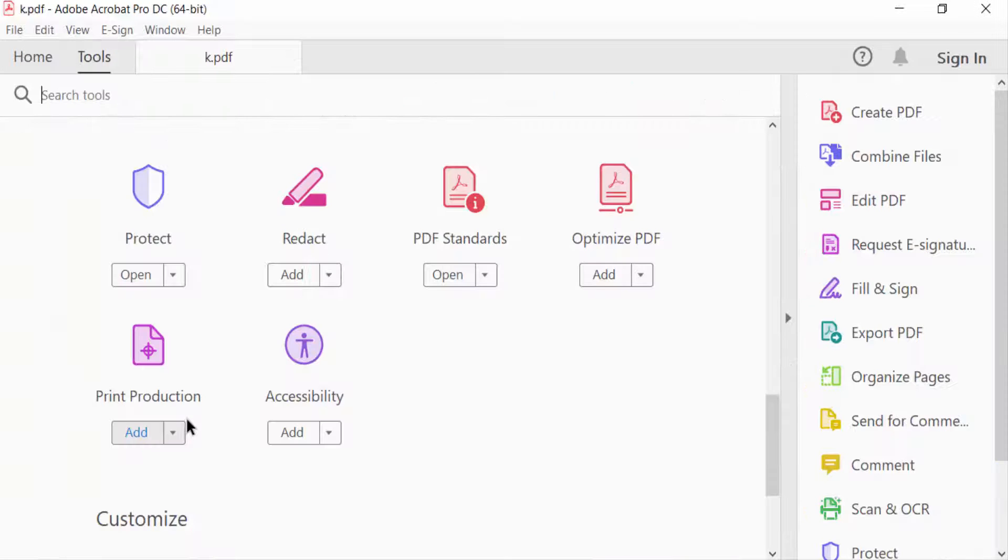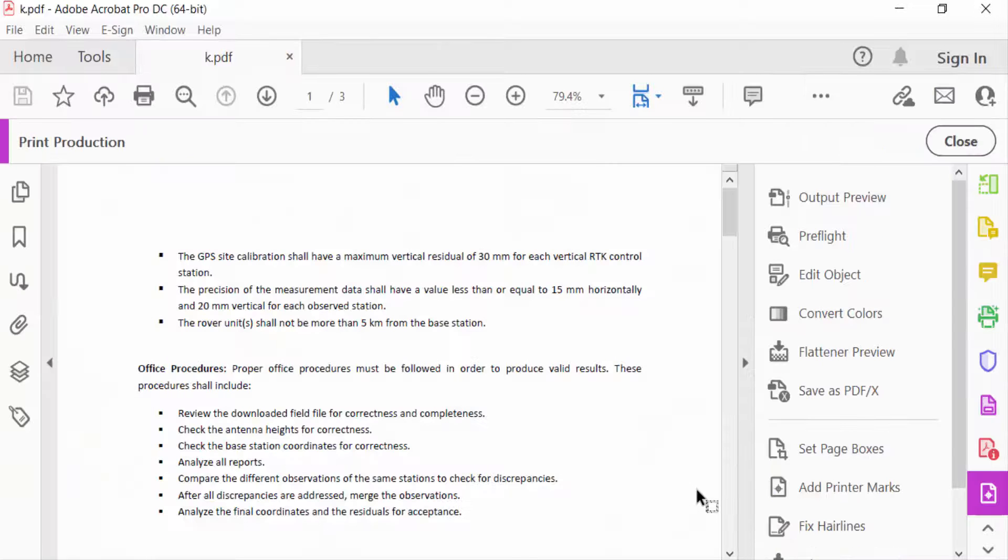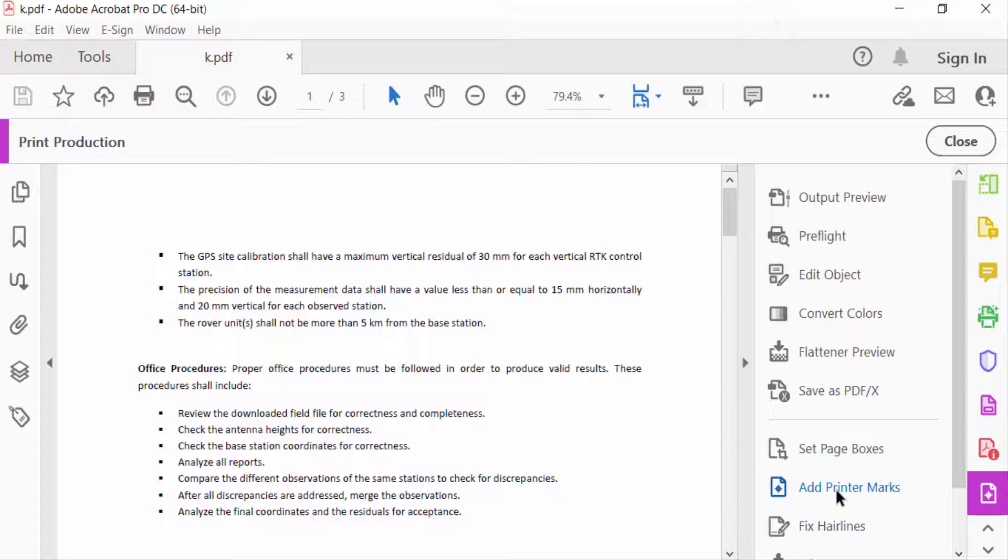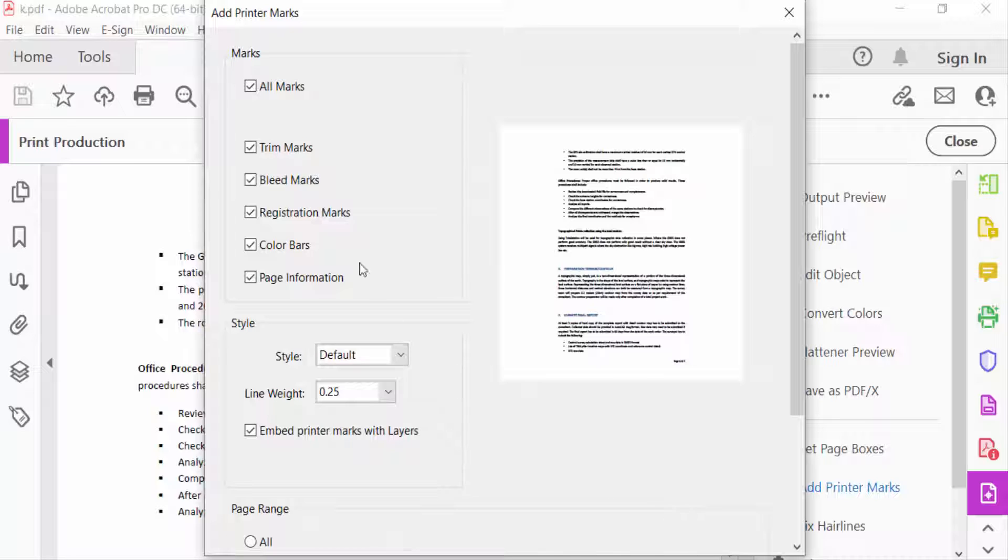Tools menu and click Print Production, then go to Add Printer Marks. You can see here